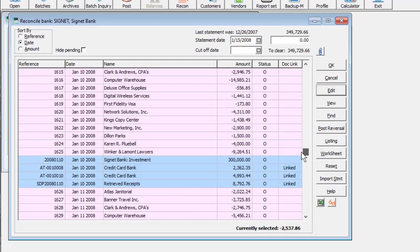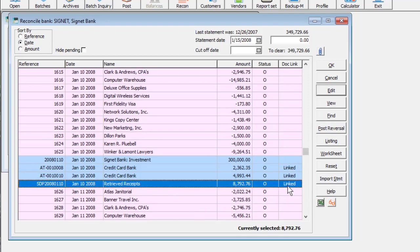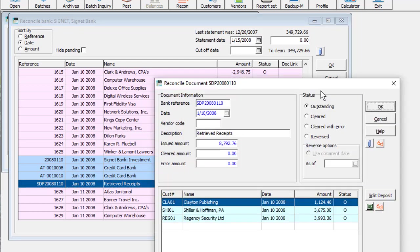If you simply want to reverse a receipt or a deposit rather than perform a complete reconciliation, edit the transaction and change the status to reversed.